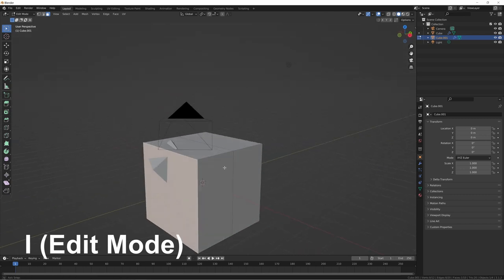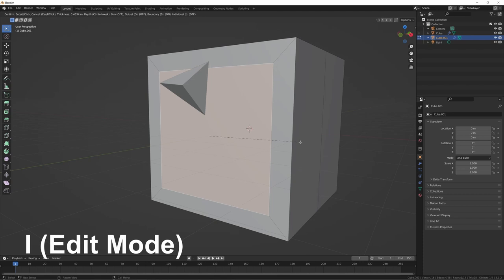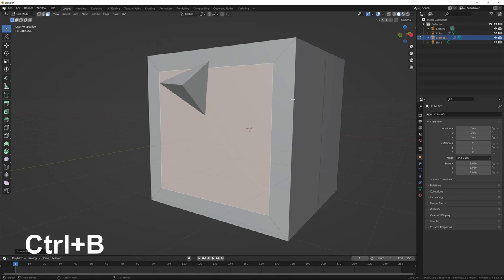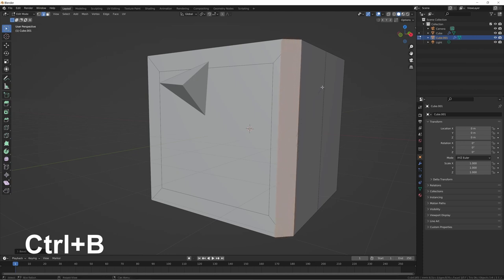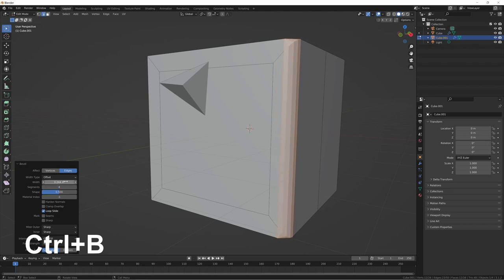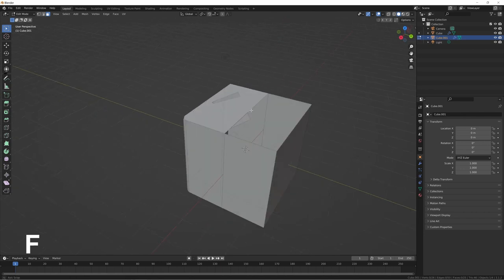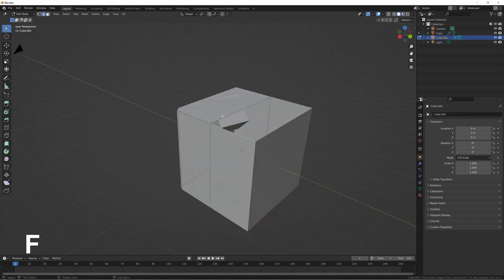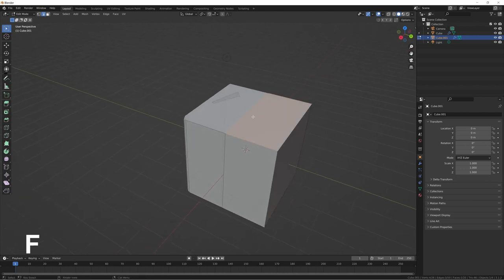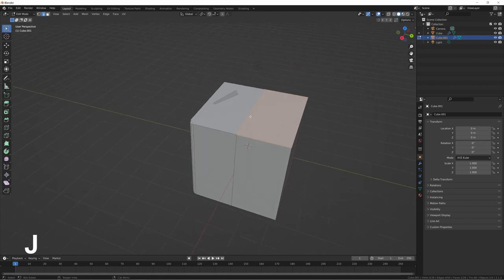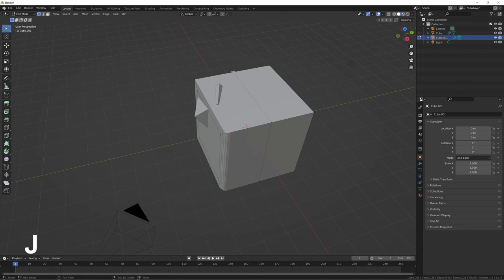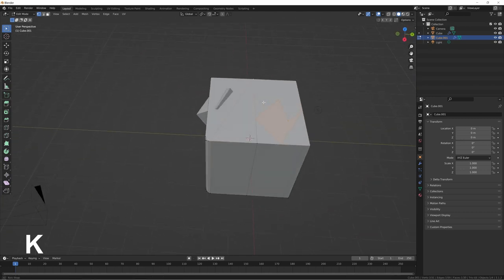Press I in face select mode to inset a face — it creates a face within the original. Press Ctrl+B to bevel edges, and you can adjust segments and width from there. If your mesh has a hole, go to edge select mode, select all the edges of the gap, and press F to fill it with a new face. Press J to create a line joining two points together — J for join. Press K for knife mode, then click to create cuts, and press Enter to finalize.